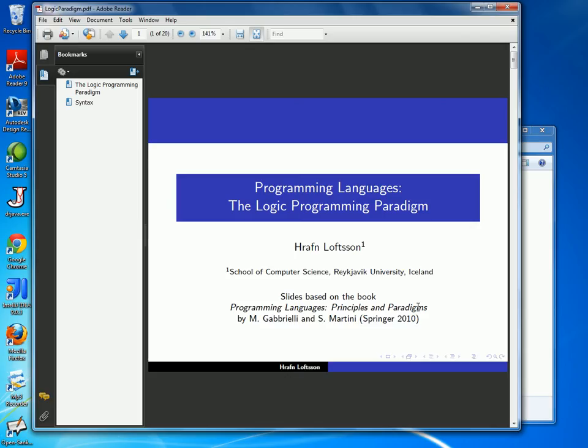Hello everyone. Today we will start our discussion on the logic programming paradigm. We have earlier talked about the object-oriented paradigm and the functional paradigm, and now we'll start the discussion on the logic paradigm.